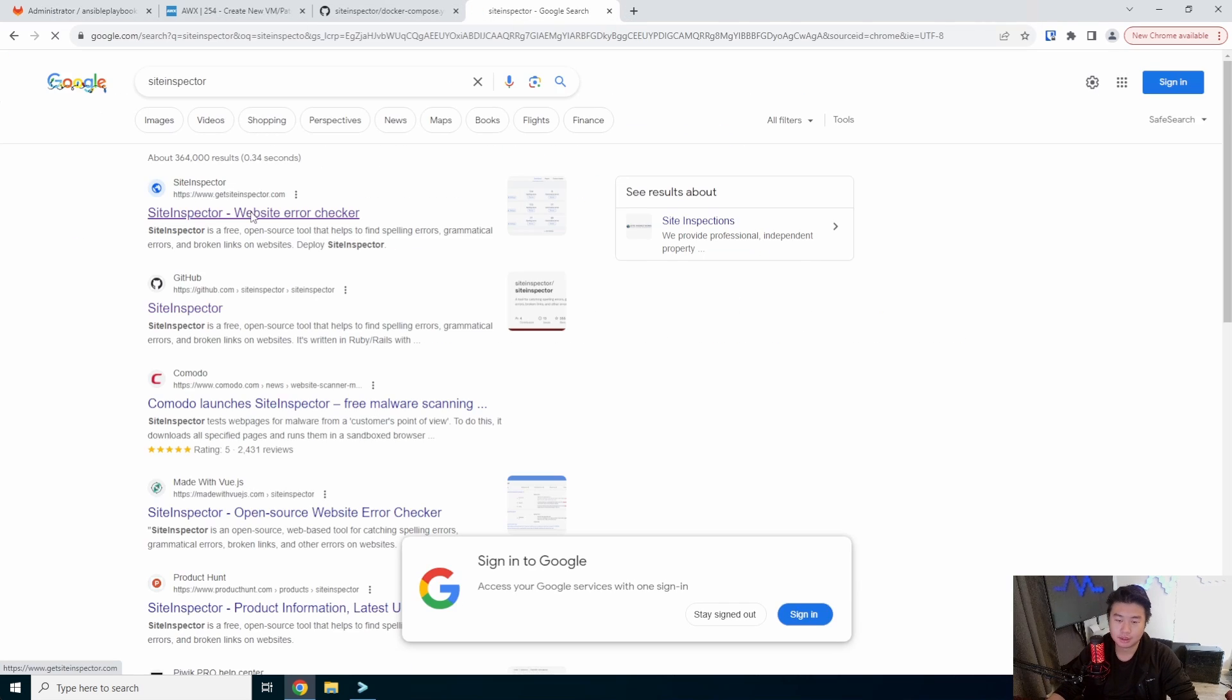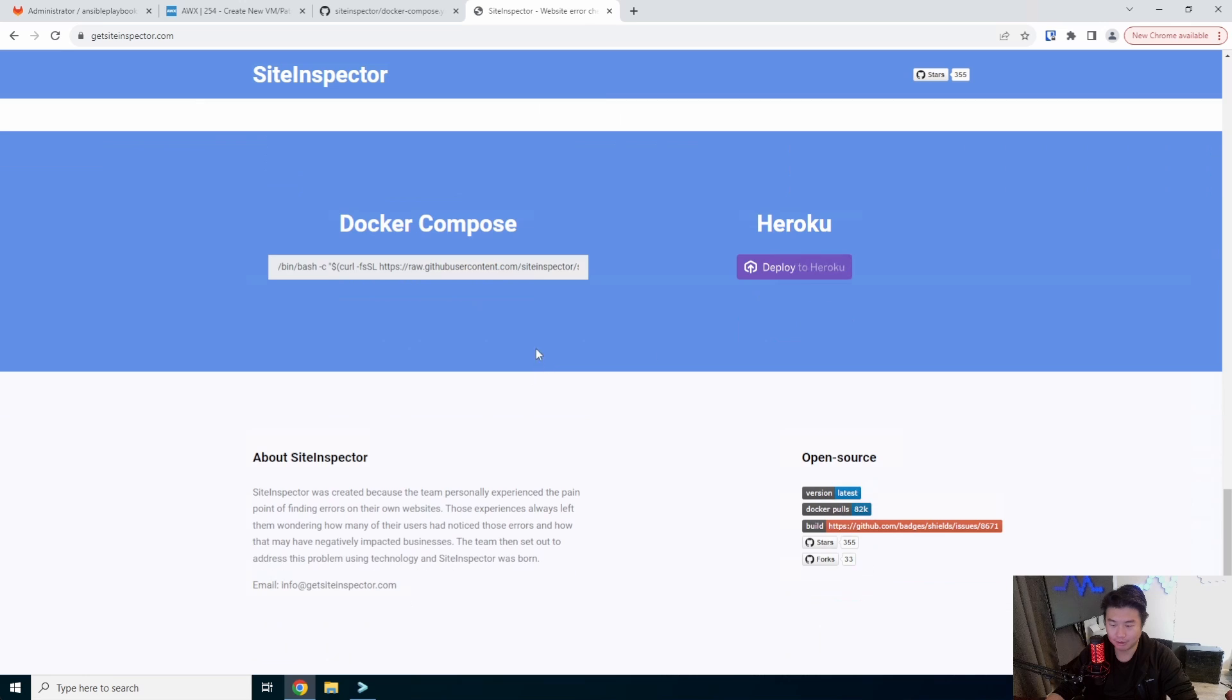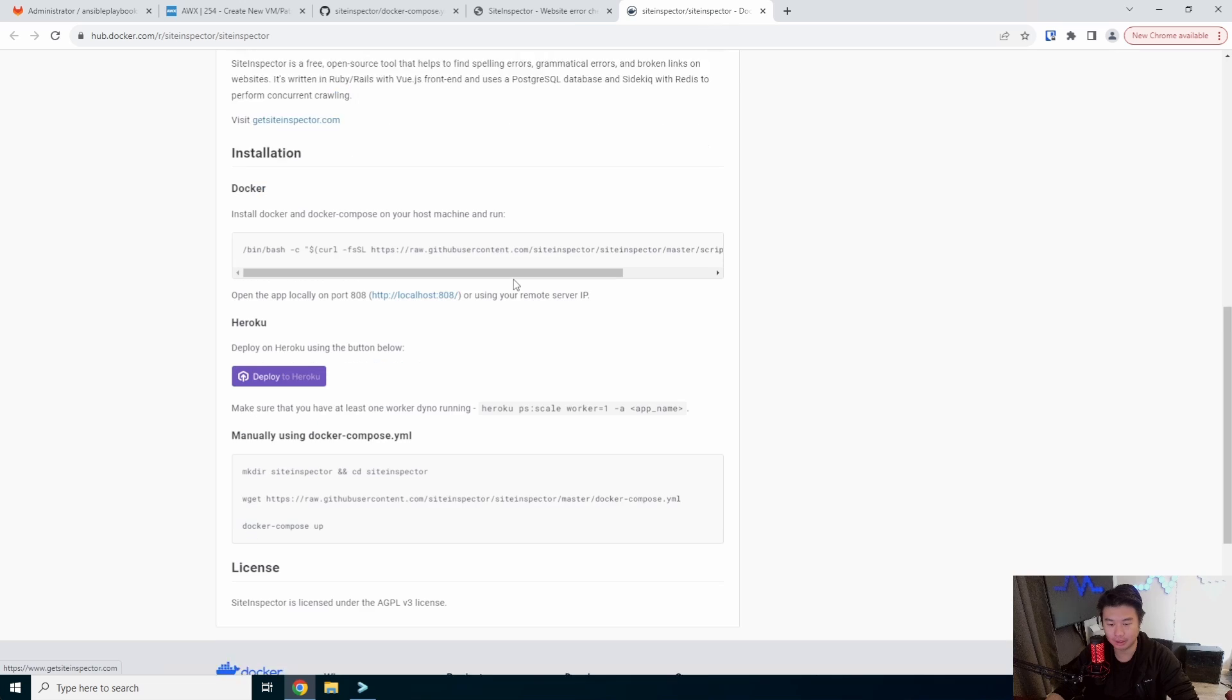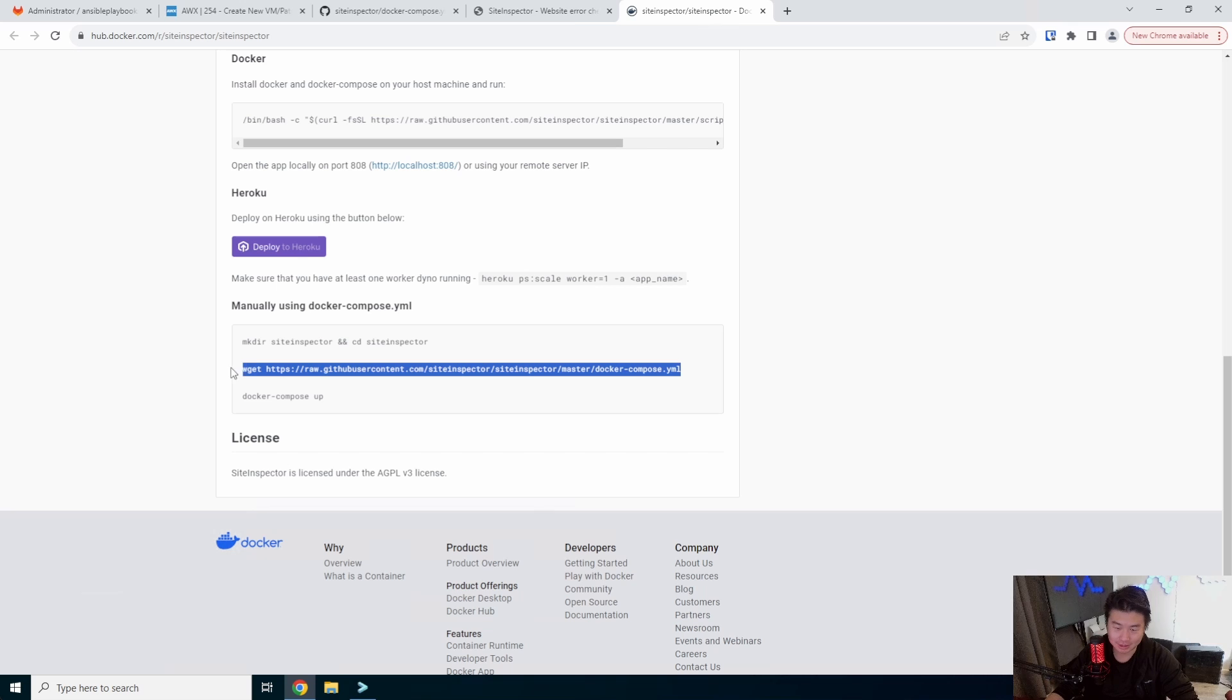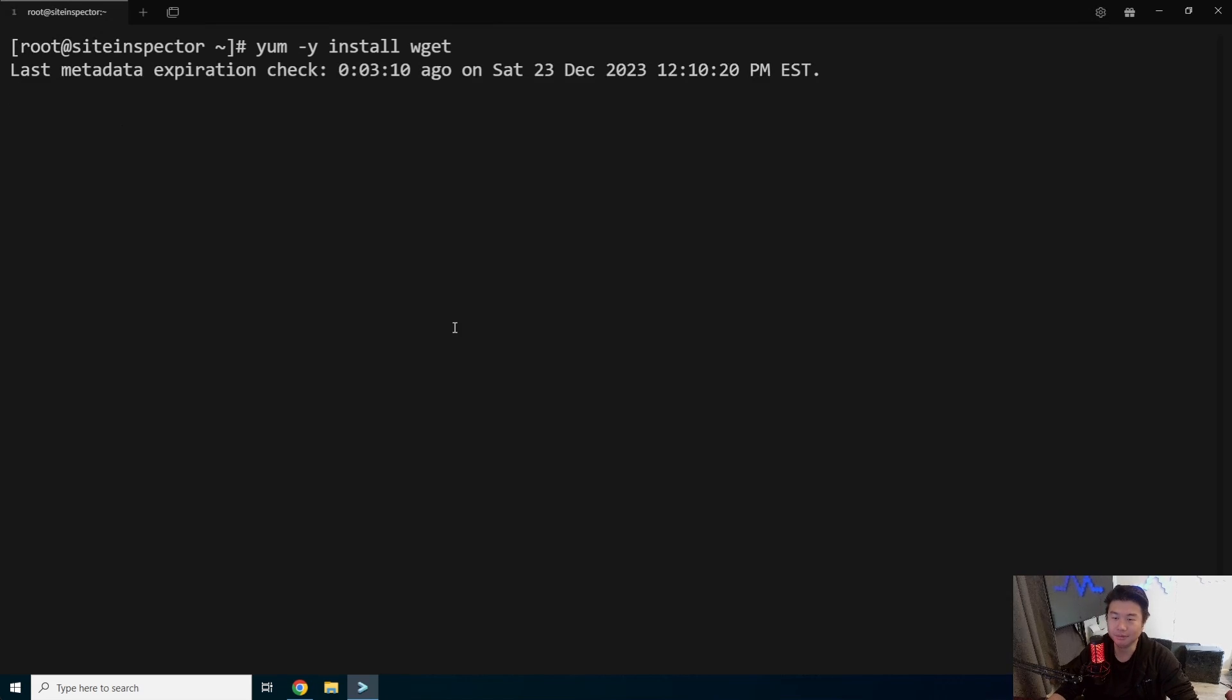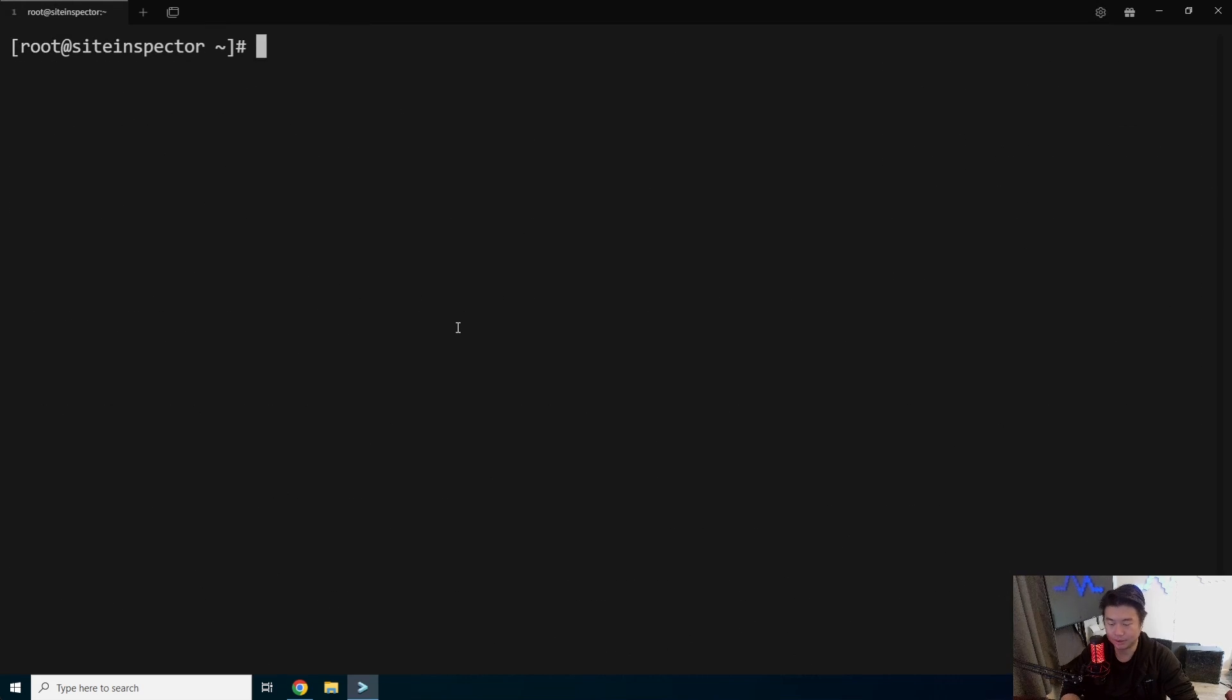So what we'll do is we will go to site inspector real quick. So we can go here and they actually have a one-liner command that will essentially download the docker compose and everything. I'm actually going to manually do it here to grab it because I want to show you guys. You can use this one-liner, but this is essentially what it does here. So we'll need to make sure wget is installed and then we'll get the docker compose.